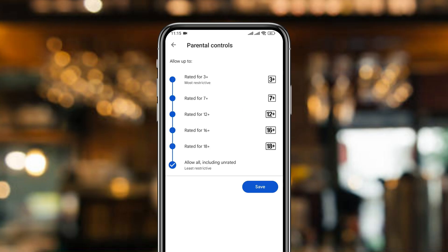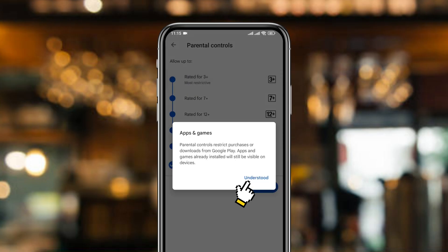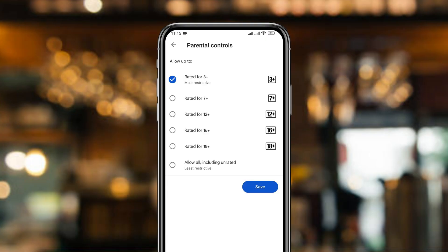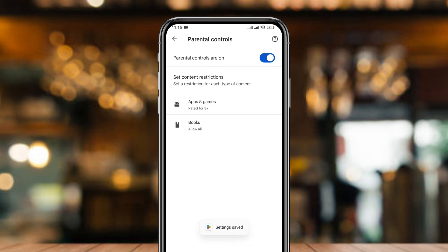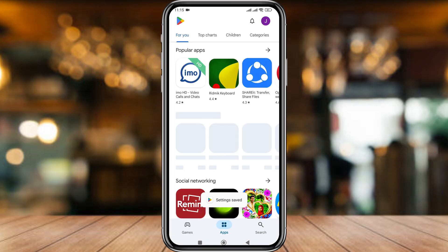Now tap the Apps and Games option. Simply tap the Rating 3 option — this will block all Rating 3 games from your Play Store. You can also customize settings from here. Tap Save, and set everything.